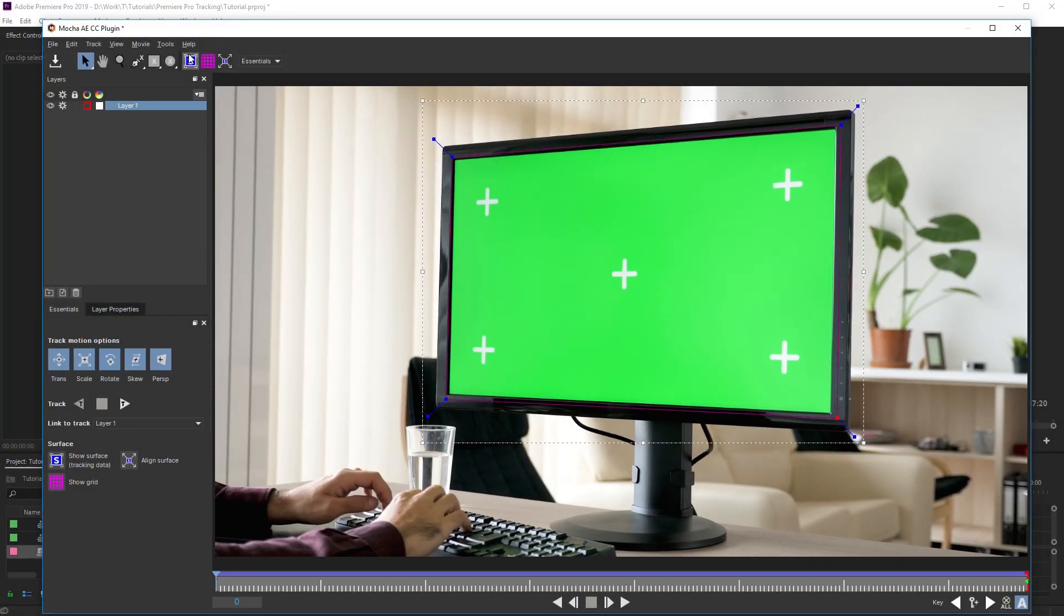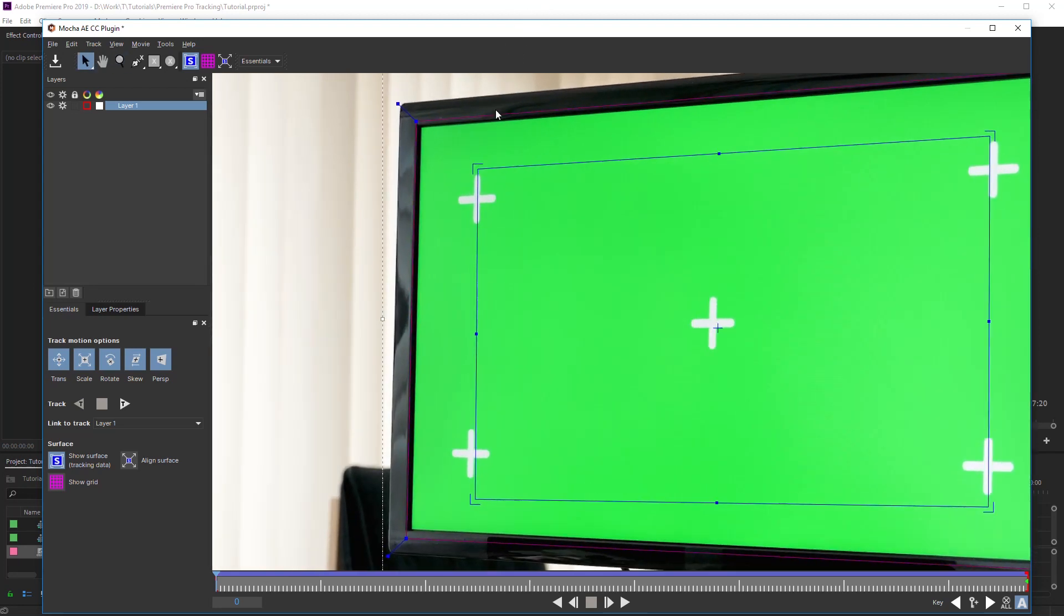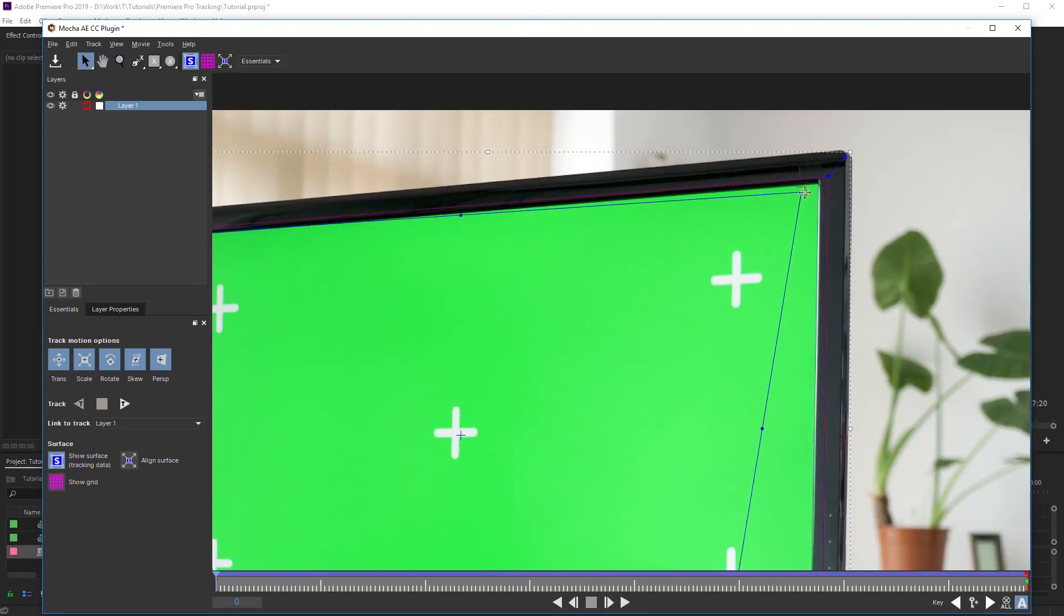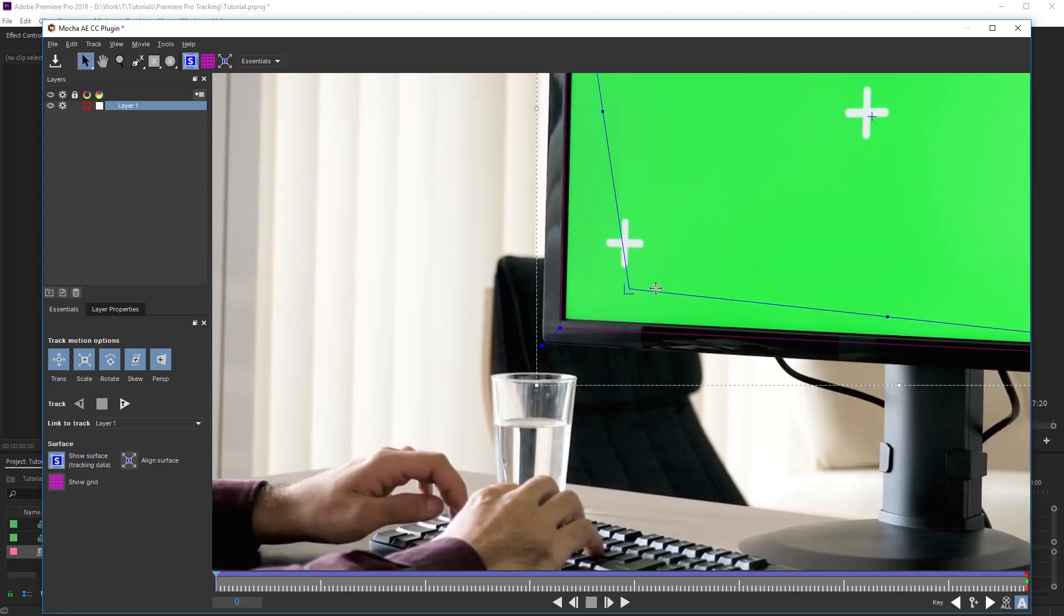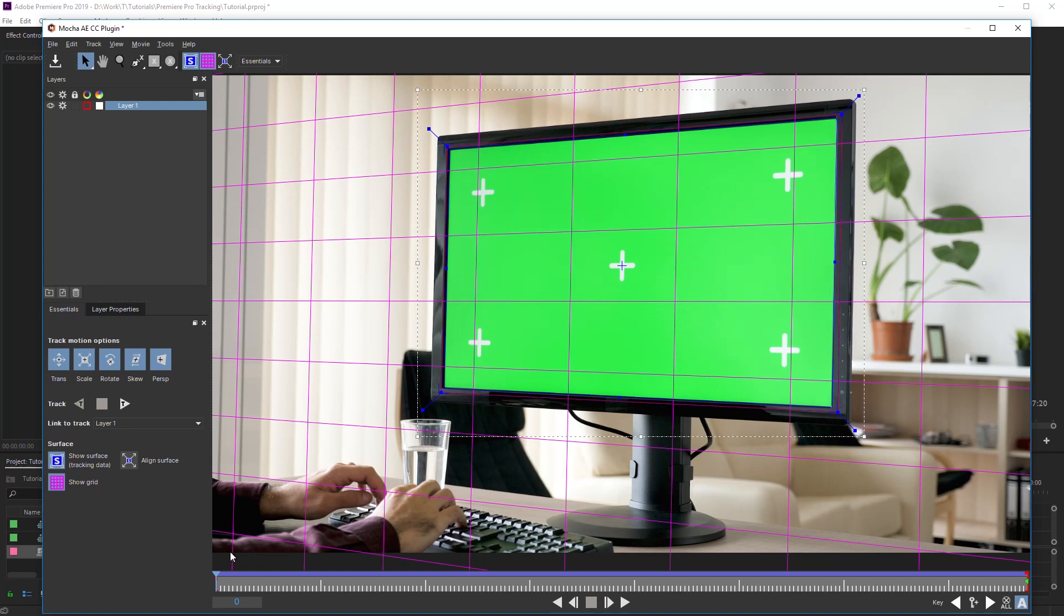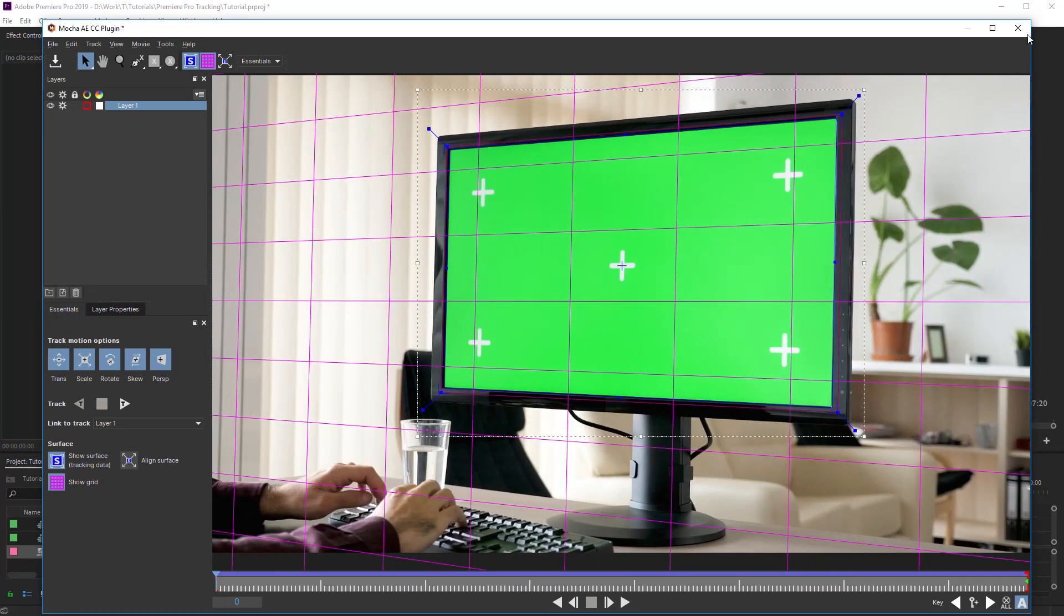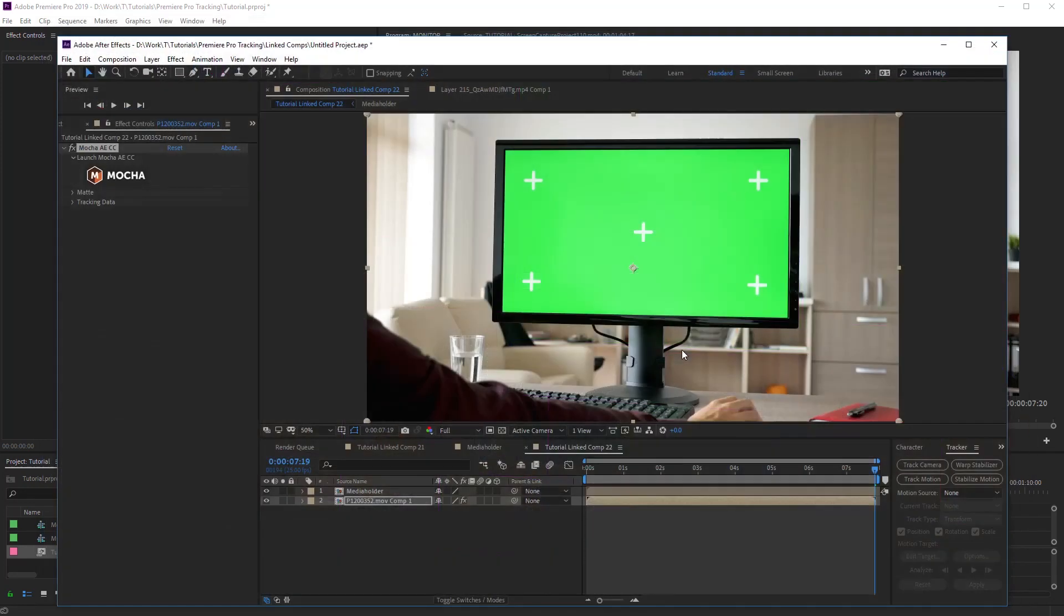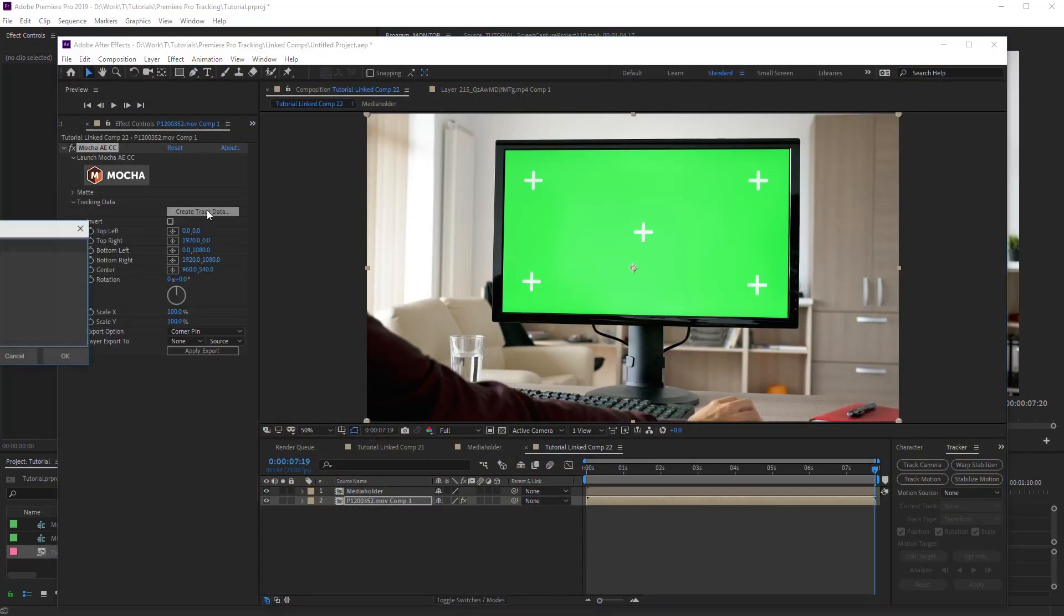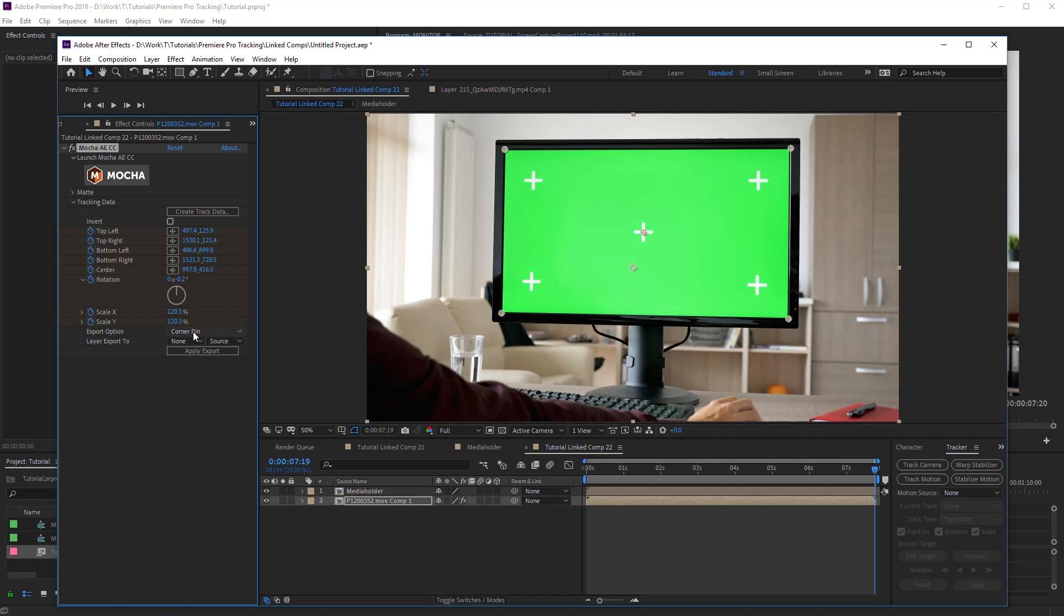Now switch on planar surface and place corner points in compliance with screen perspective. Great! Close plug-in window, saving the project. Extract tracking data as I showed earlier. Select Corner Pin in Export option.